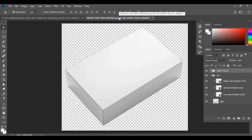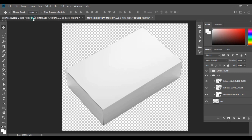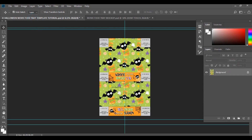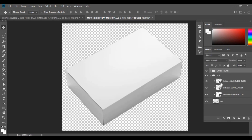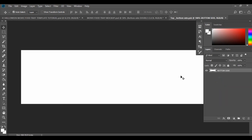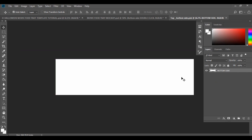Let's head back to our mock-up and we're going to start with the bottom side first, which is this part here. Remember that the bottom part there corresponds to this part here. Double click onto this little icon and you'll be brought to that screen.